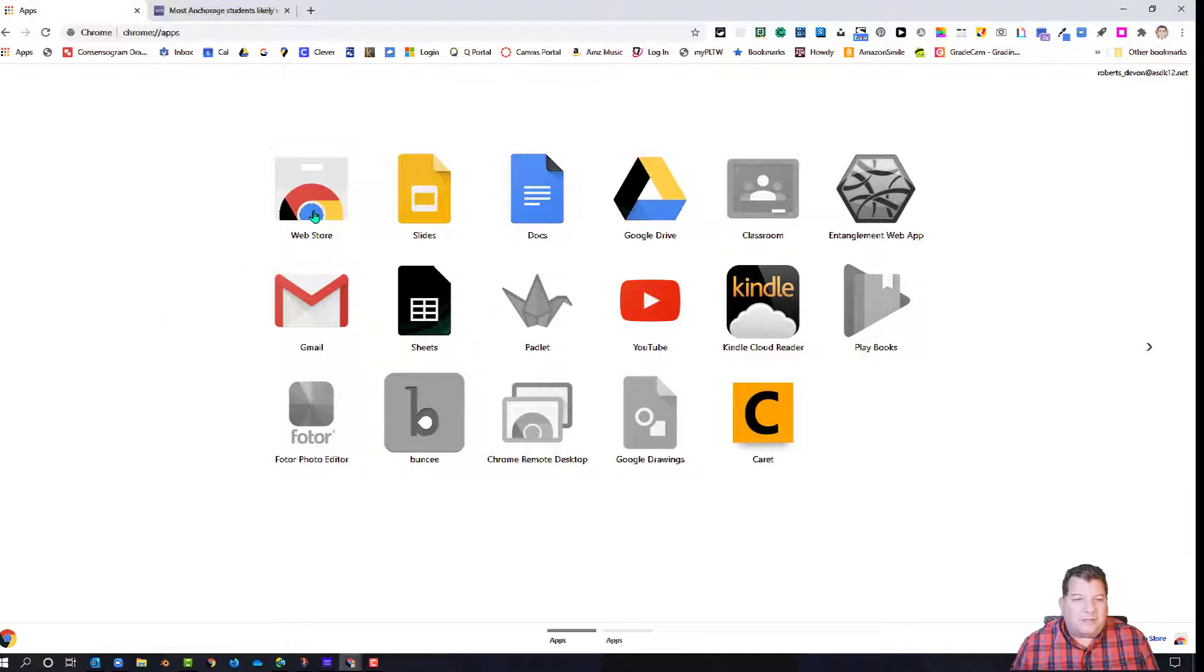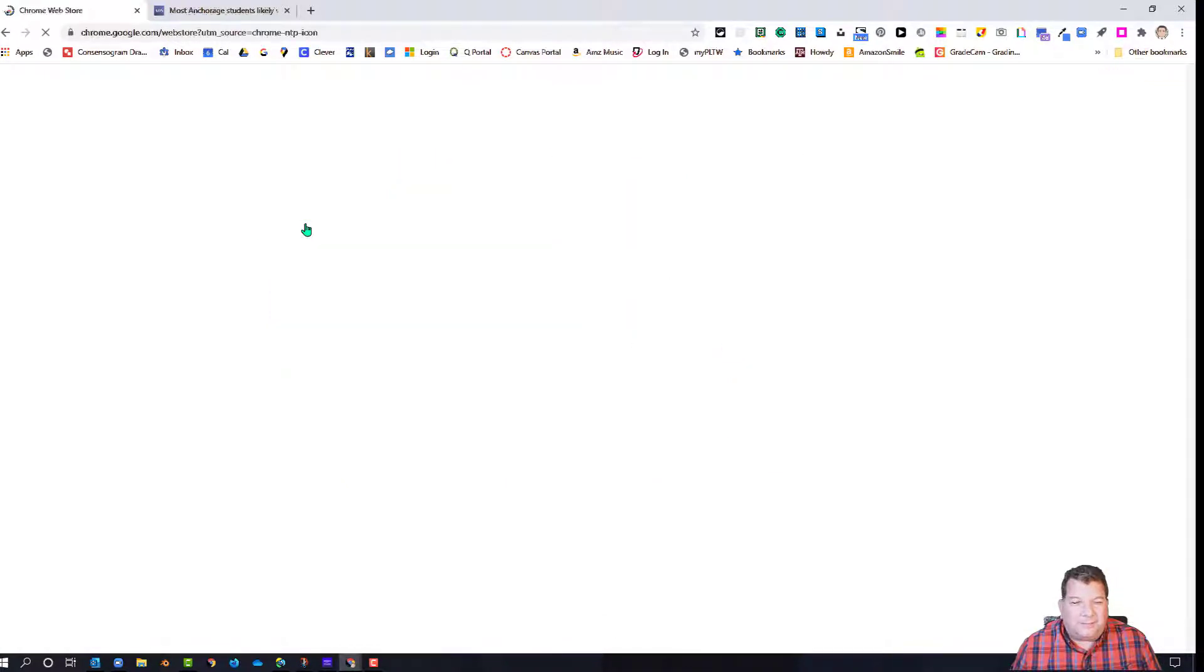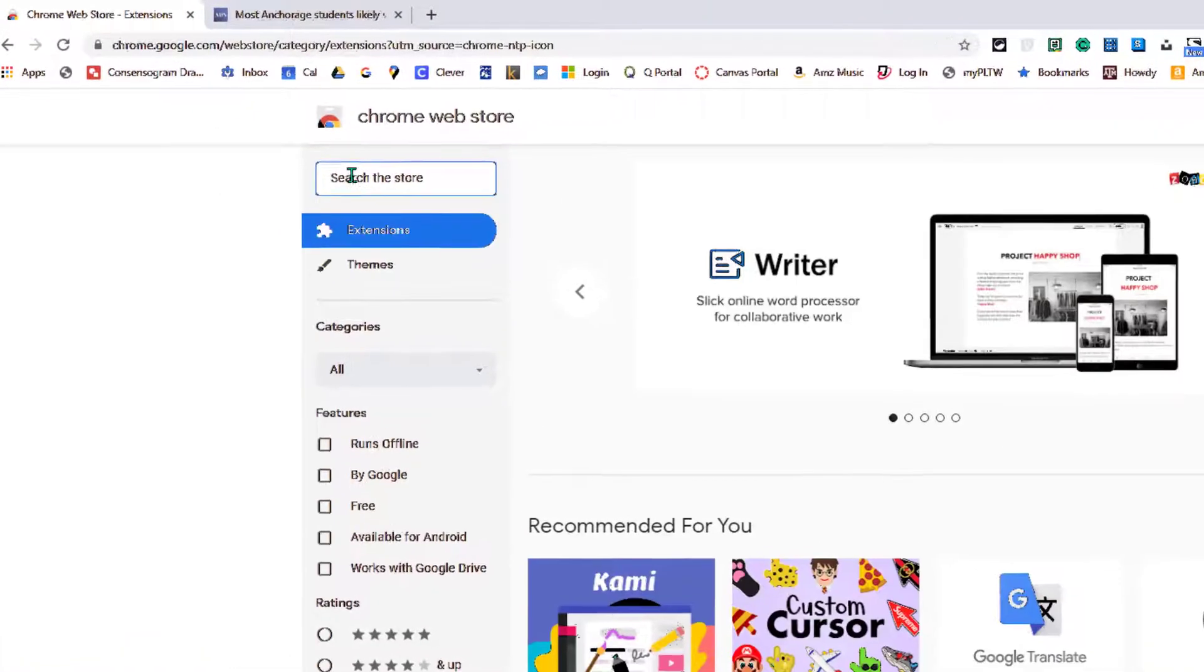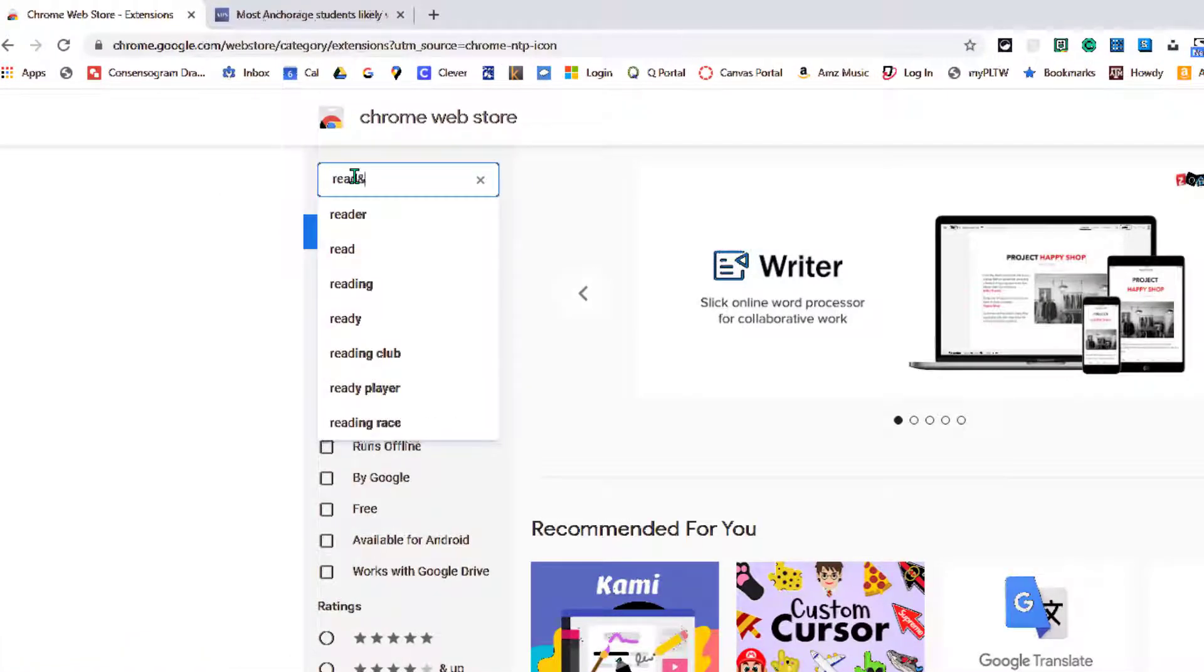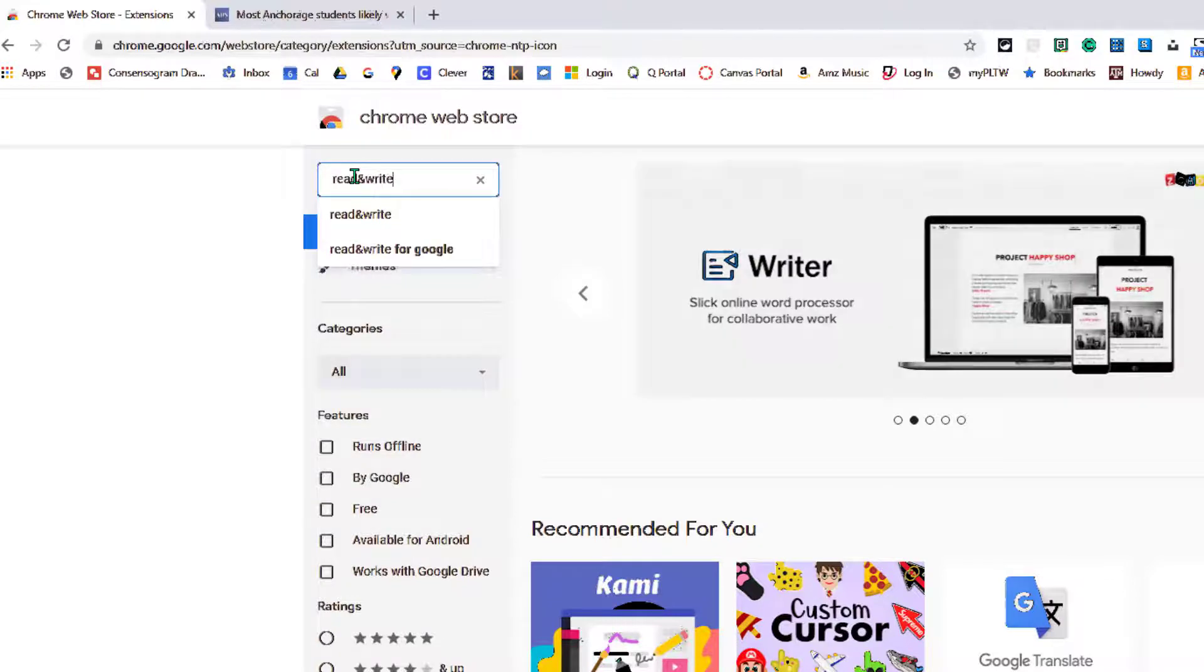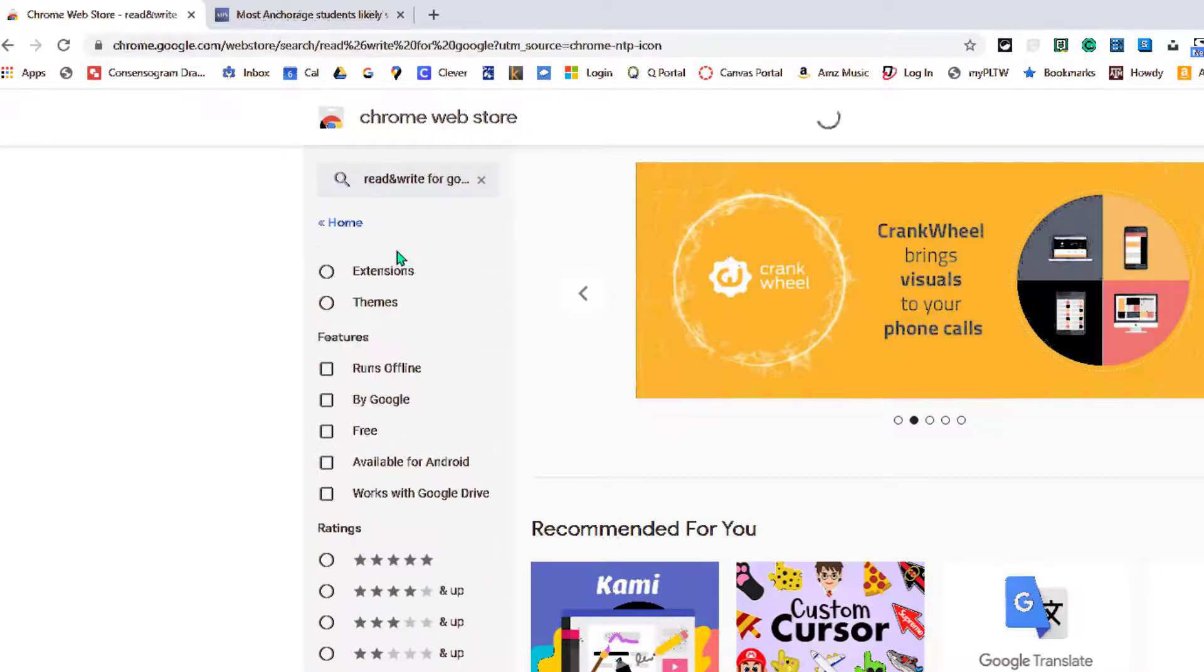But one of the things you will see is the web store. If you click the web store icon, it looks like a partially cut-off Chrome logo. This gets us to the search bar where we can type 'read & write,' and we want to choose Read and Write for Google.